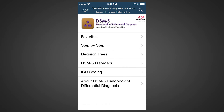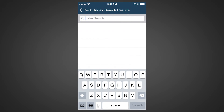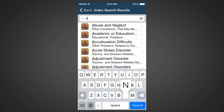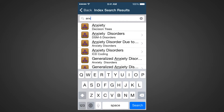Let's go ahead and get some guidance about how to make a diagnosis when a patient presents with the common medical symptom, anxiety. We'll use the universal index search to find the symptom. Start typing, and within three characters, you notice we have many entries for anxiety. Let's choose the anxiety decision tree entry.